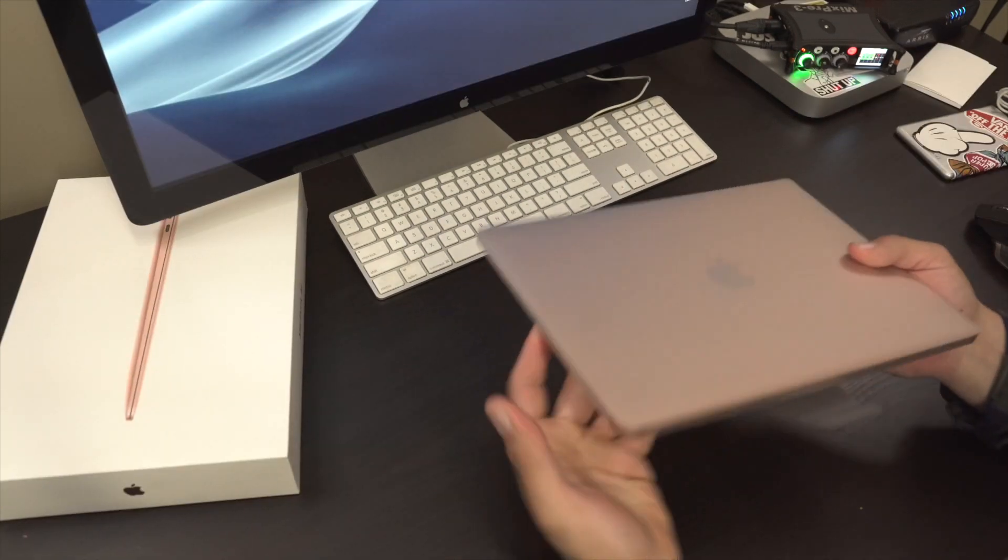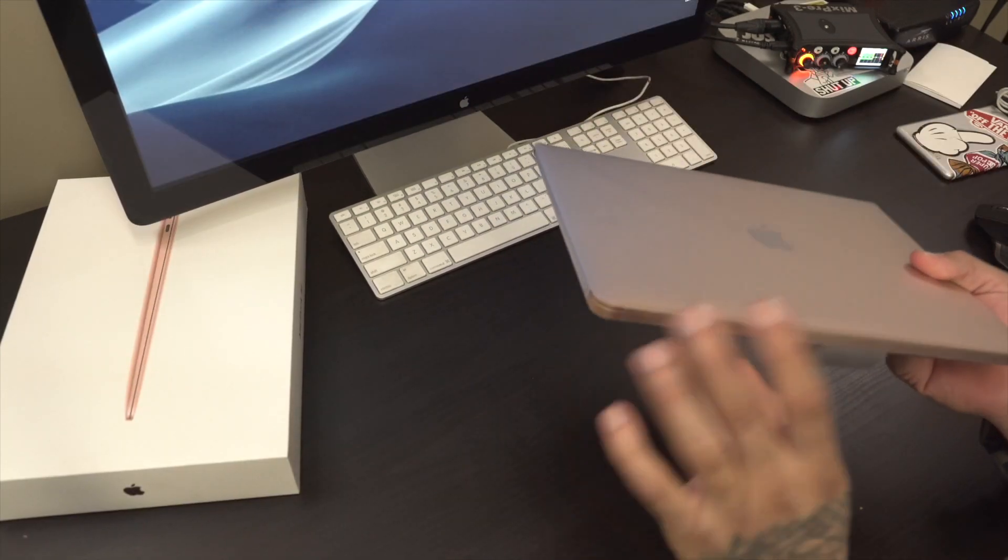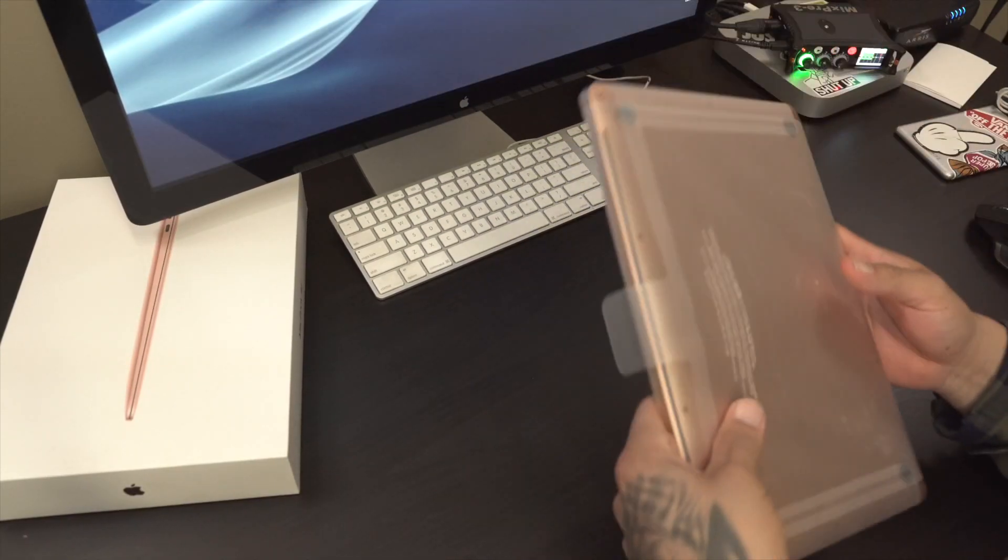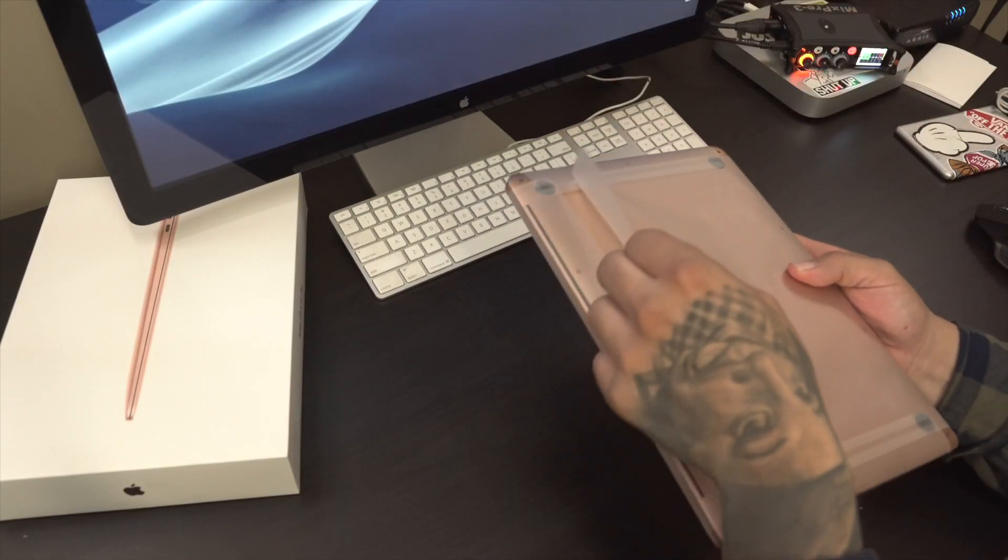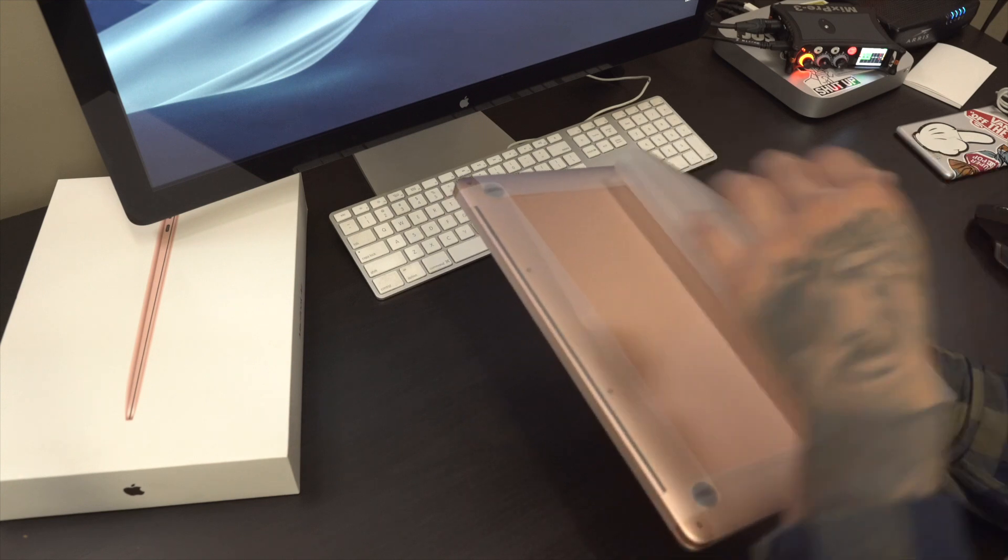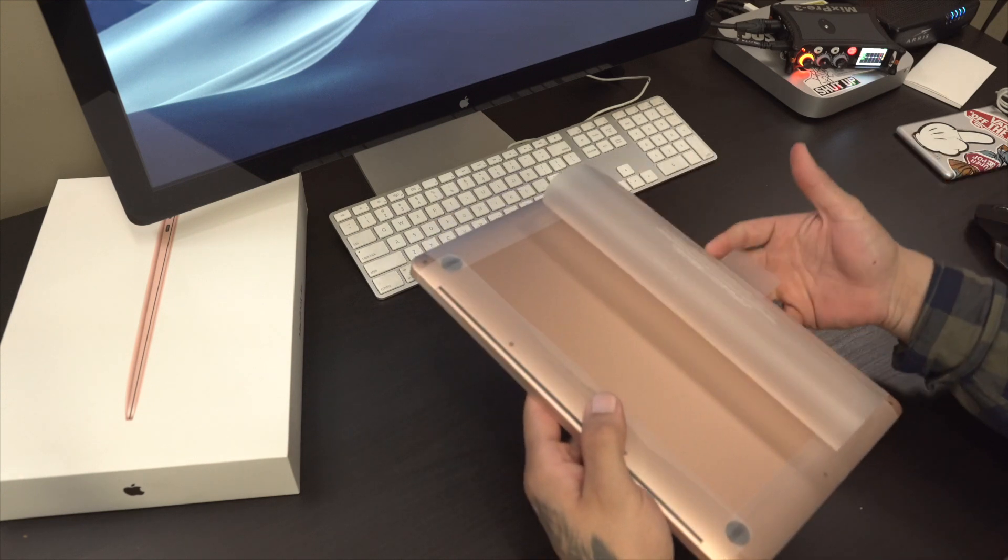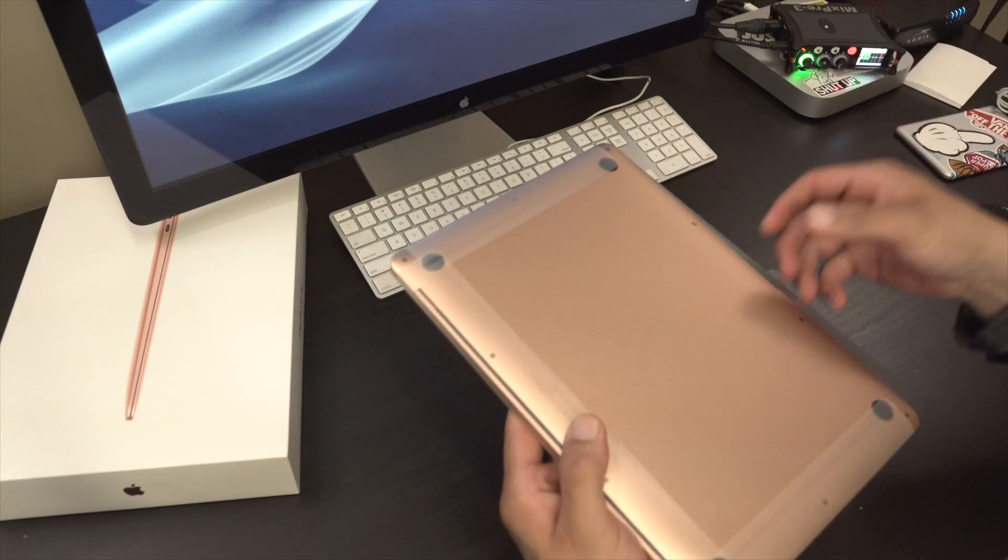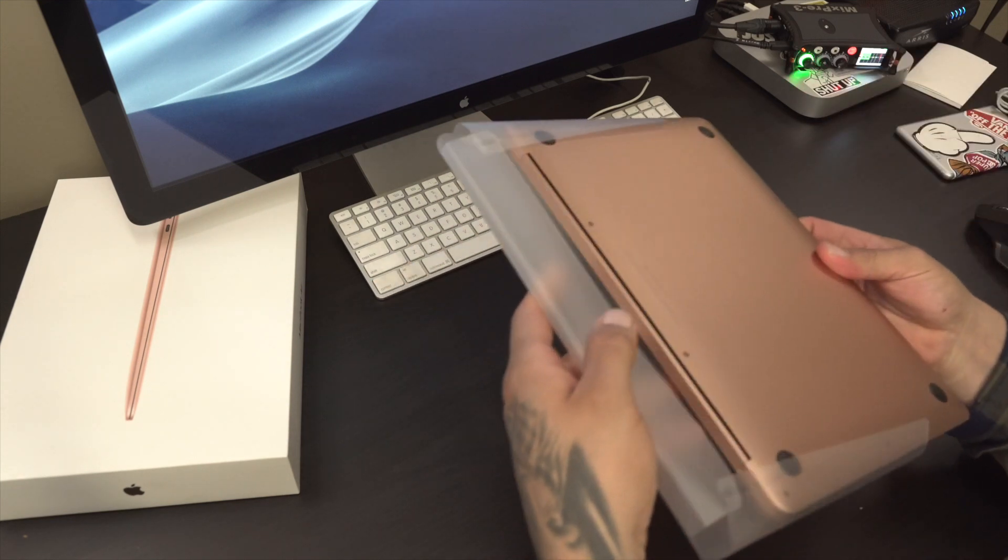Here we have the MacBook Air. Let's go ahead and unwrap this real quick.